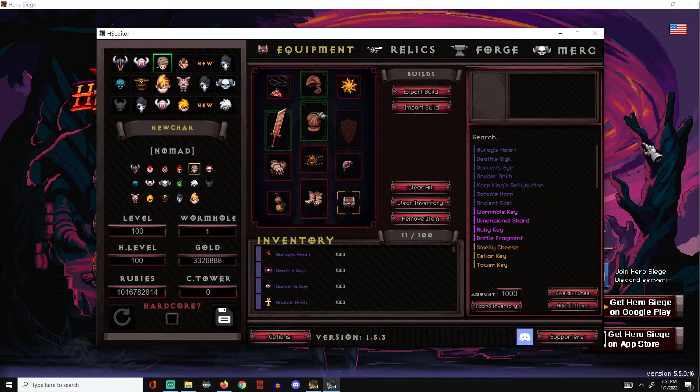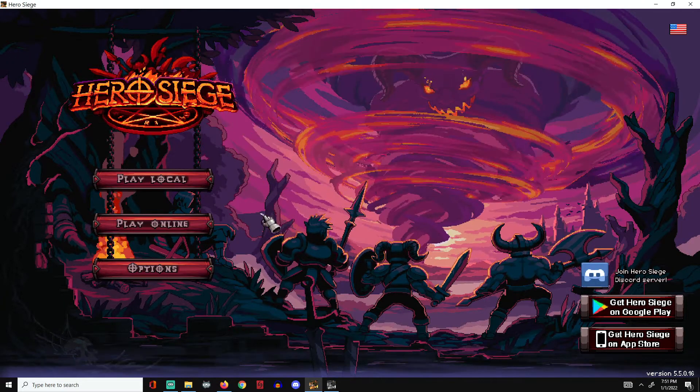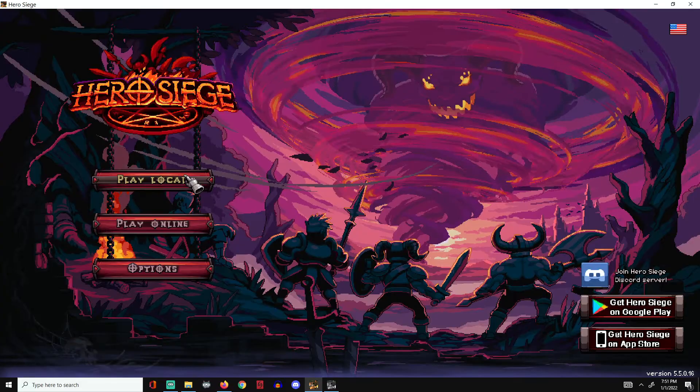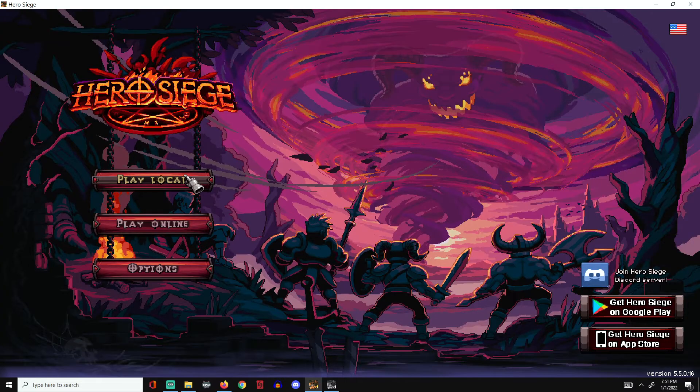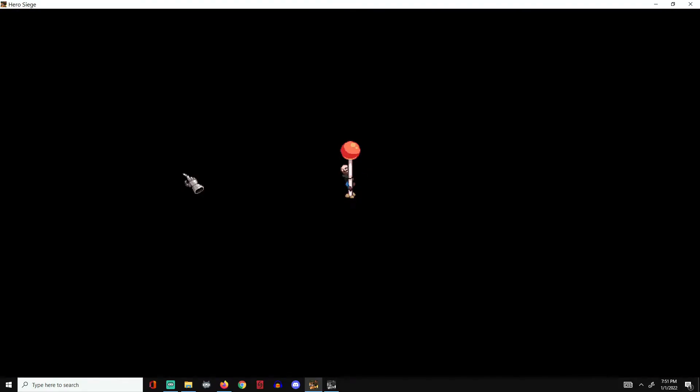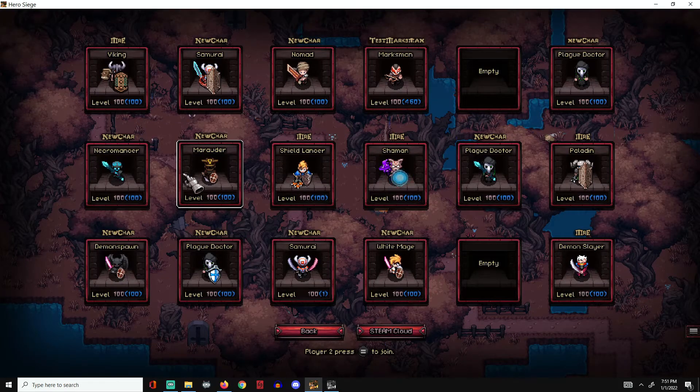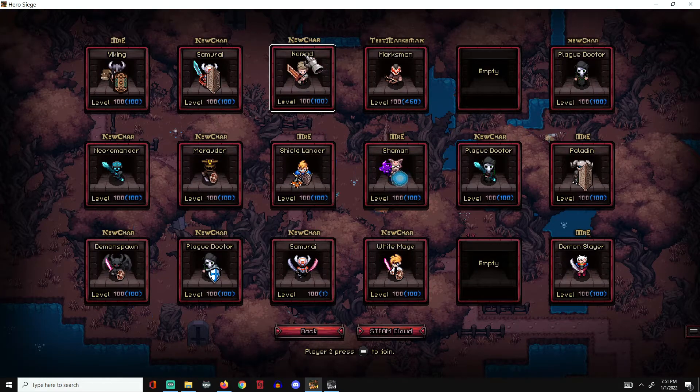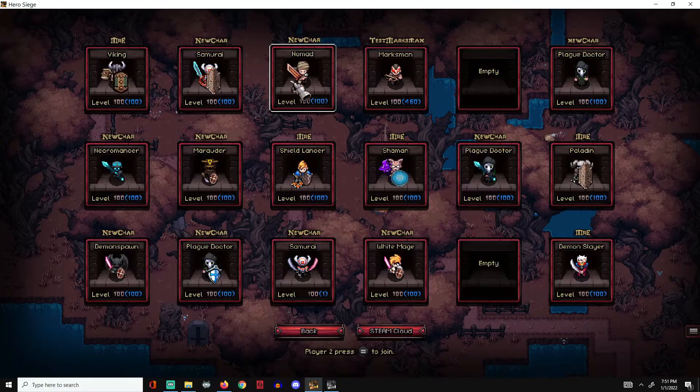Once you're done with all that, you just go back into the game, go to your local file, find the character that you worked on, and then just load it up.